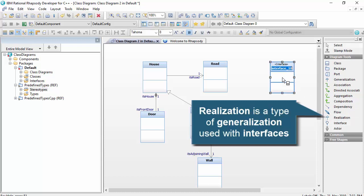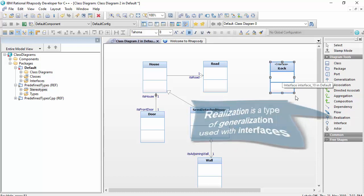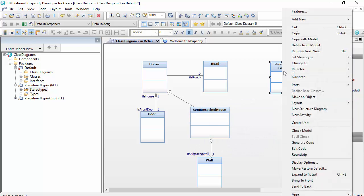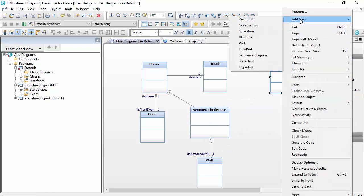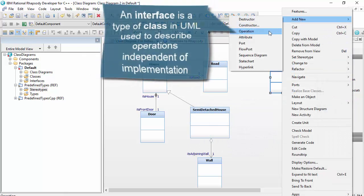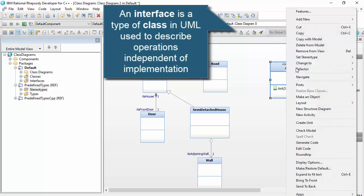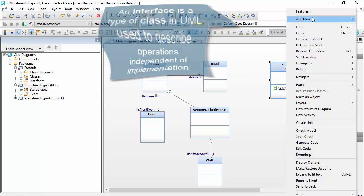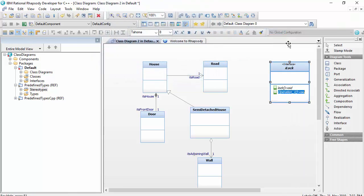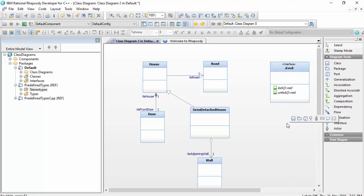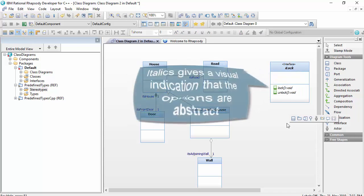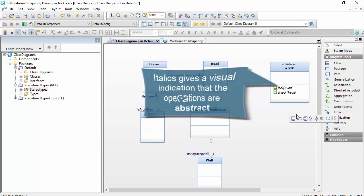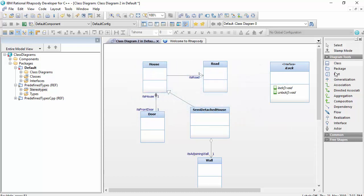Interfaces are a concept in UML that allows us to describe a group of method signatures independent of their implementation. They have a direct relationship with programming language implementations, of course. For example, I could create a type of interface called an iLock with two operations, lock and unlock. The iLock interface here is shown in italics, which means that it's abstract and it doesn't define any implementations for these operations.